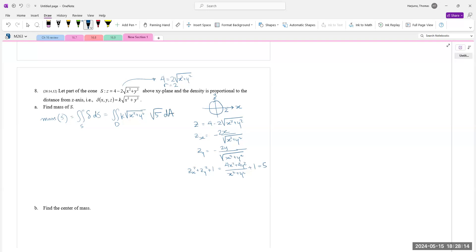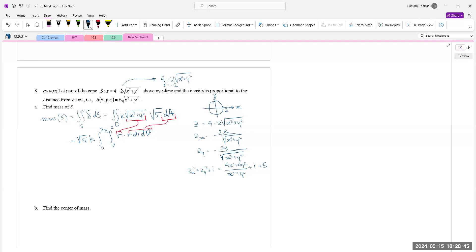So the mass equals k√5 times the integral from 0 to 2π, 0 to 2 of r · r dr dθ = k√5 · 2π · [r³/3] from 0 to 2 = k√5 · 2π · 8/3 = 16k√5π/3.